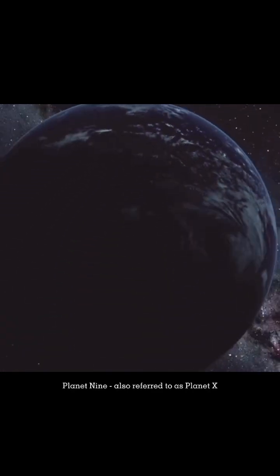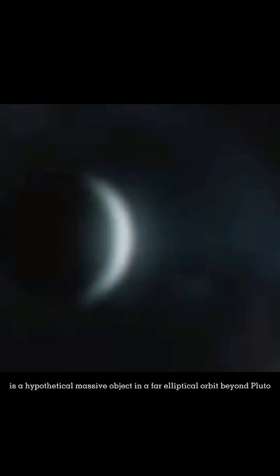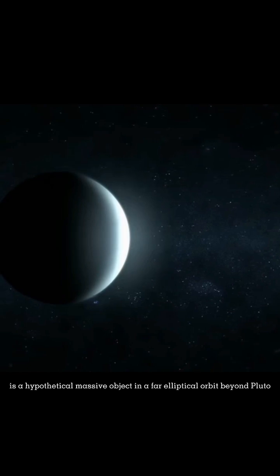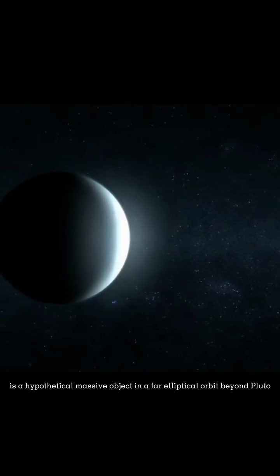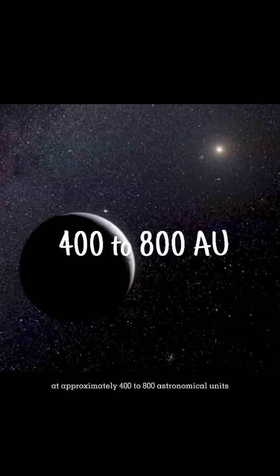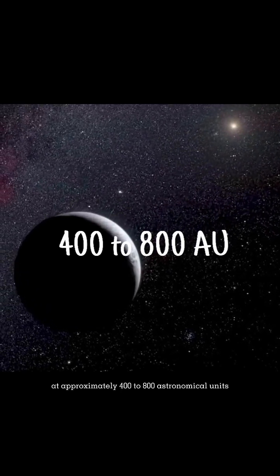Planet 9, also referred to as Planet X, is a hypothetical massive object in a far elliptical orbit beyond Pluto at approximately 400 to 800 astronomical units.